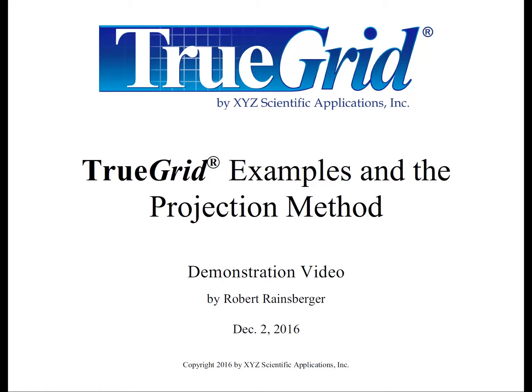In the last portion of this video you will see a demonstration of the unique technology in TruGrid called the projection method. A simple but significant quadrilateral shell mesh is constructed in four steps. Each step represents one command issued by the TruGrid user. The method used to form this quadrilateral shell mesh is identical to the method used to form all meshes within TruGrid.